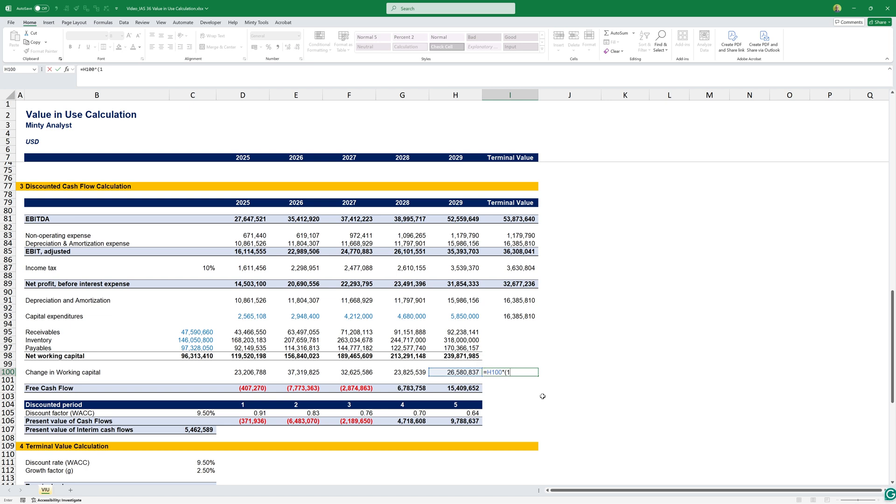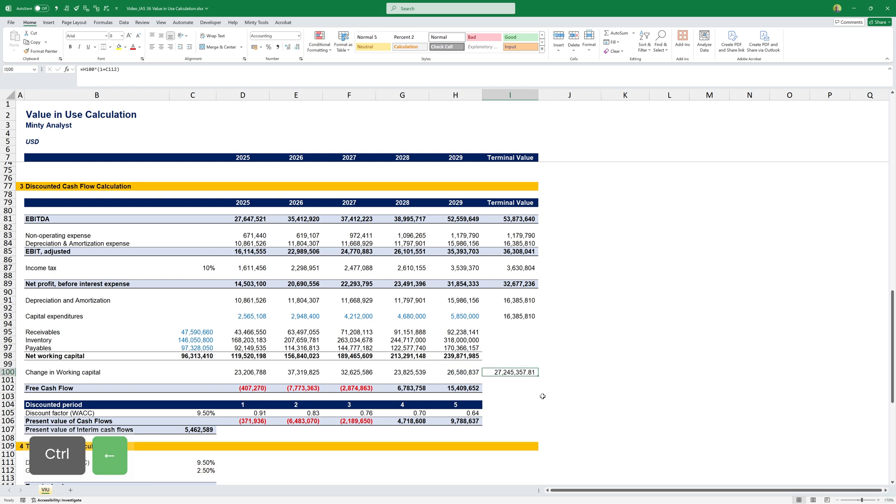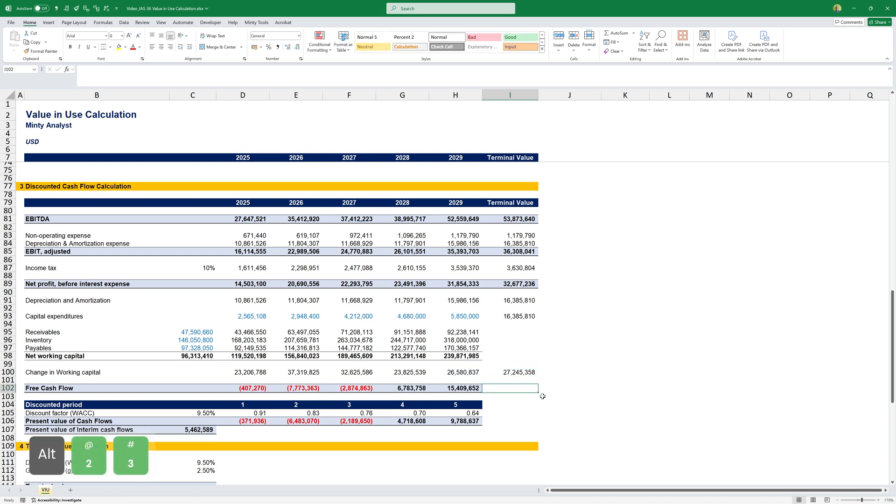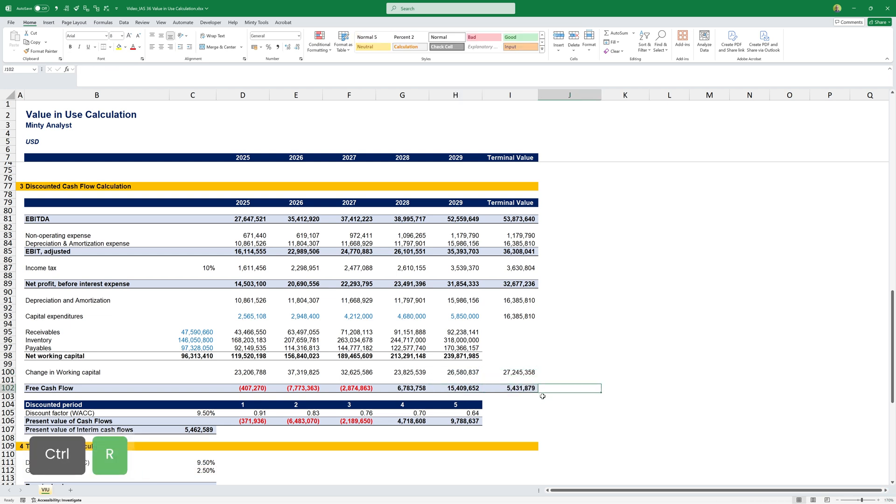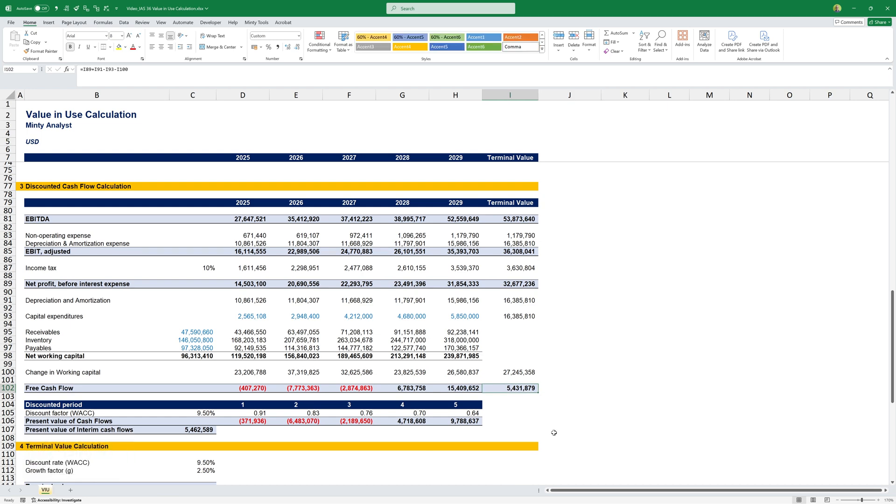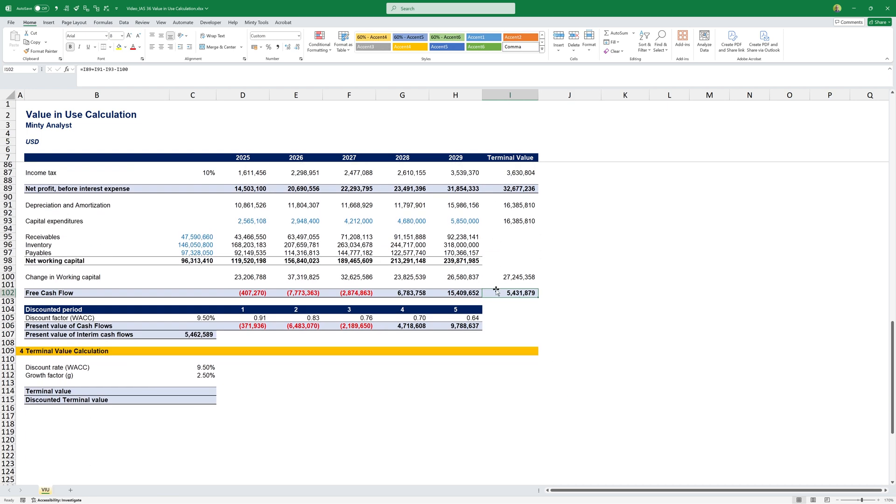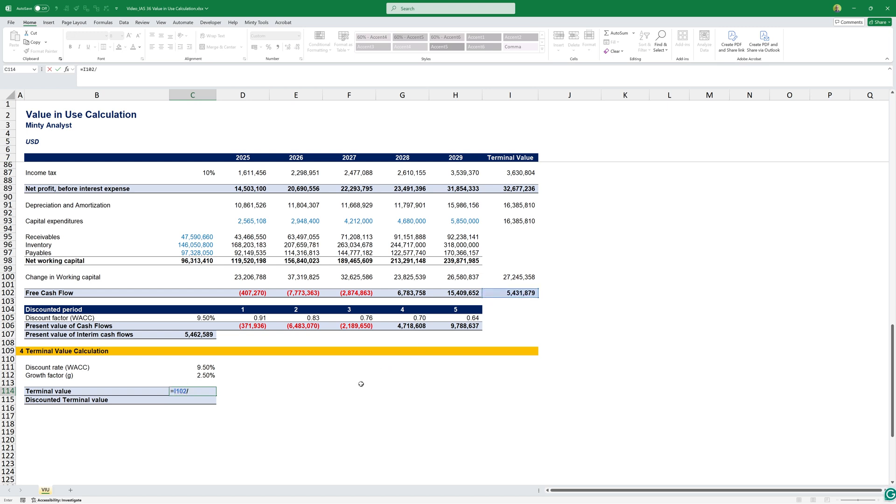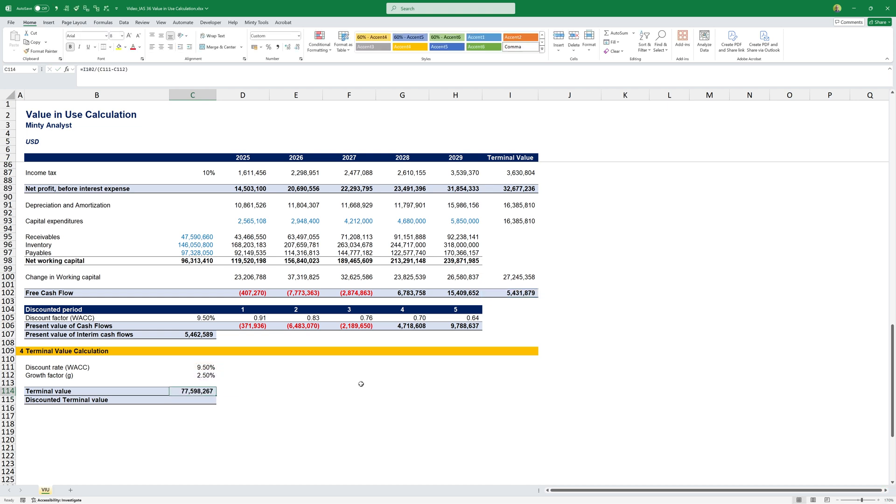I can just copy this calculation over to the side to get my free cash flow for my terminal value calculation. The way we calculate terminal value is we get the free cash flow in the terminal year and divide it over the discount rate minus the growth factor. So, this is our terminal value. This assumes that at this fifth year, at this point, the entire business for its entire lifespan is worth 77.6 million.